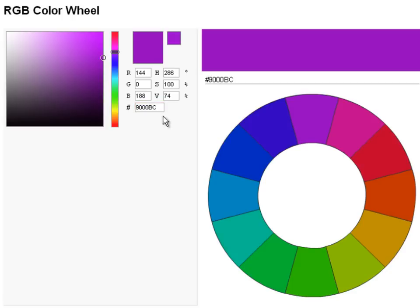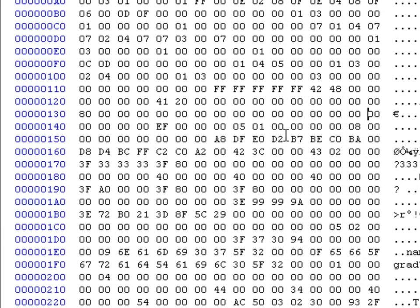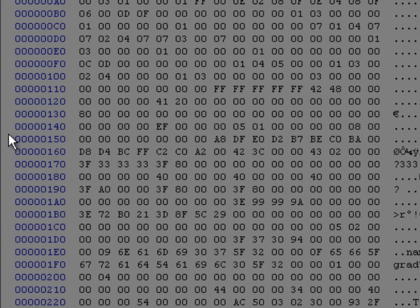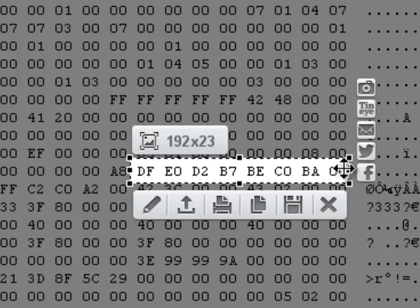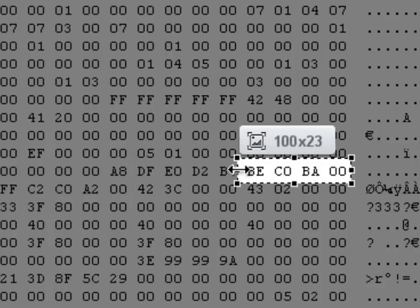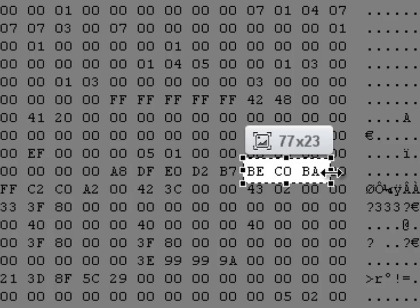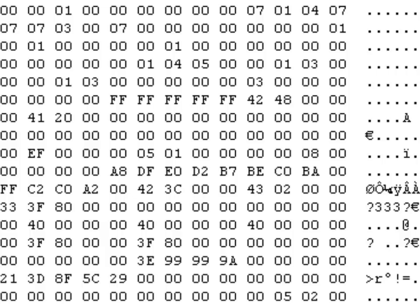So I'm going to use 9000BC. This is how I'm going to do it — open HXD. Remember, it's line 150, just here. After A8: DF, E0, D2. Then leave B7 — we'll type B7 again. And then BE, C0, and BA. So this is how I do it — you enter 9000, then B7. Then 9000, then B7.